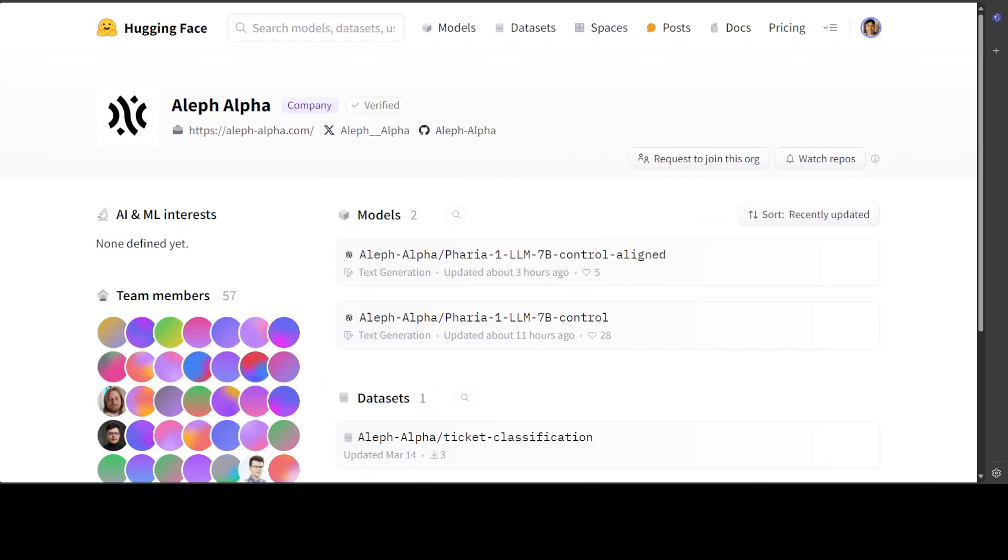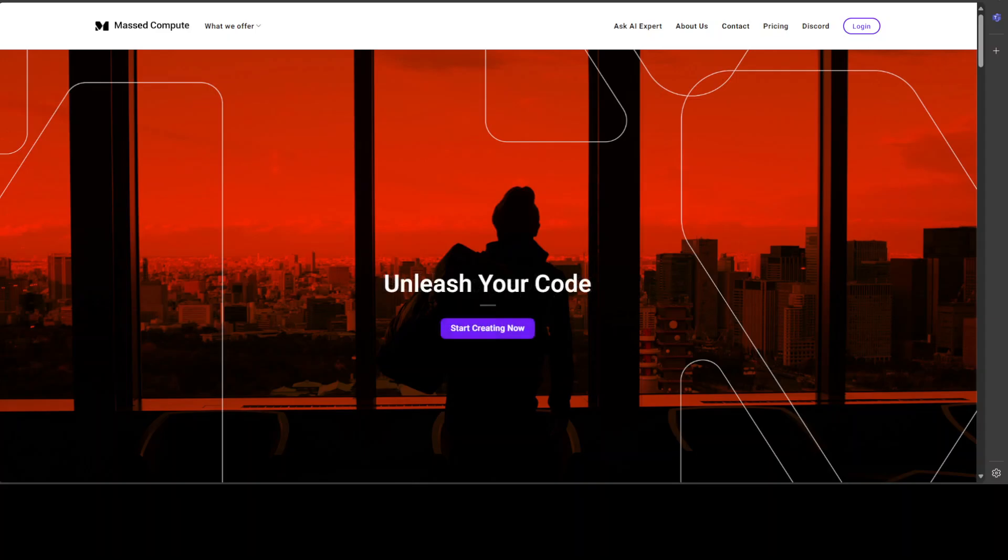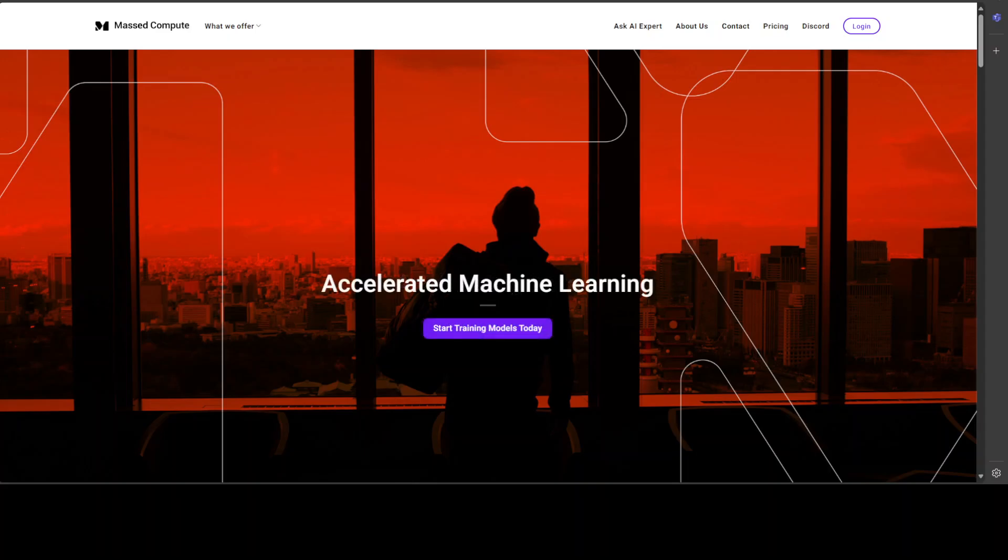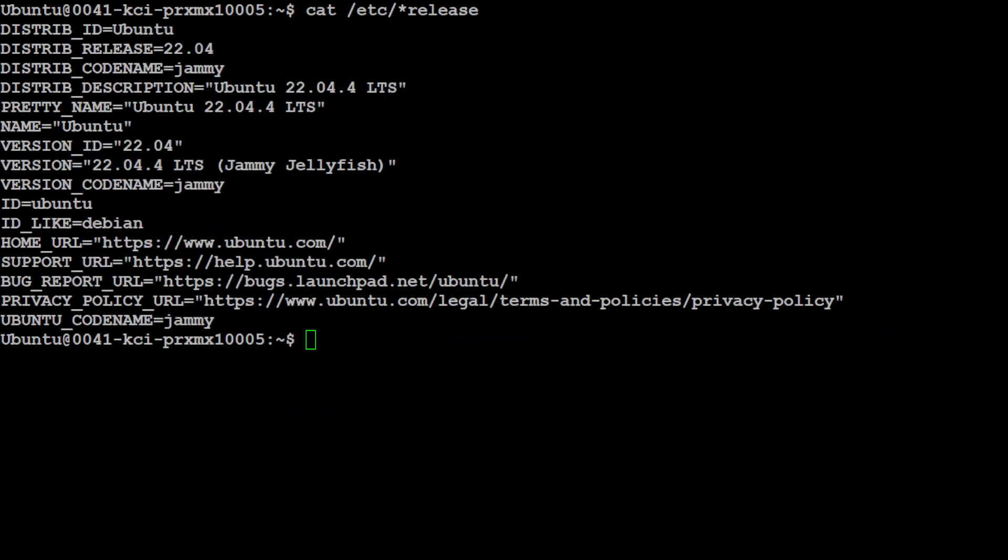Let me give a huge shoutout to MastCompute, who are sponsoring the VM and GPU for this video. If you're looking to rent a GPU at affordable prices, I'll drop the link to their website in the video description, plus I'm also going to give you a coupon code for 50% discount on a range of GPUs.